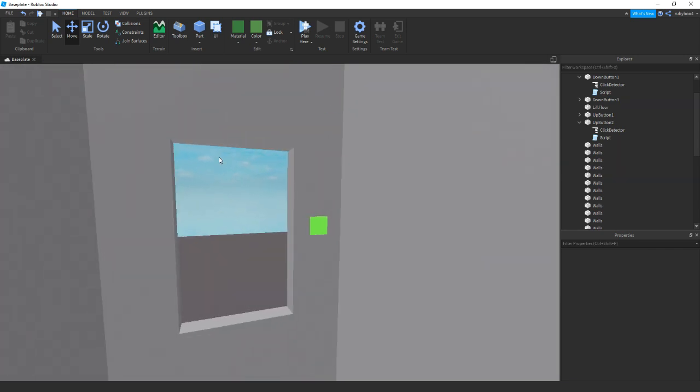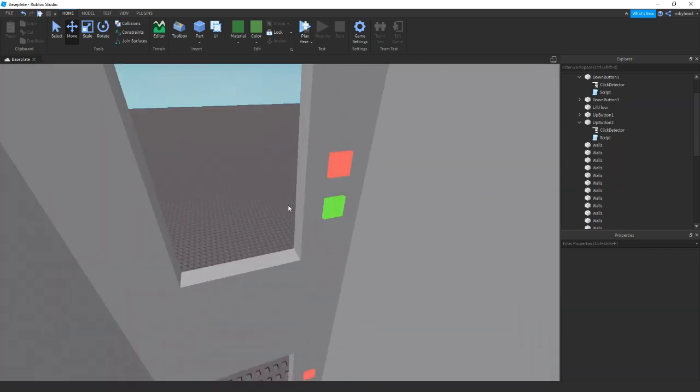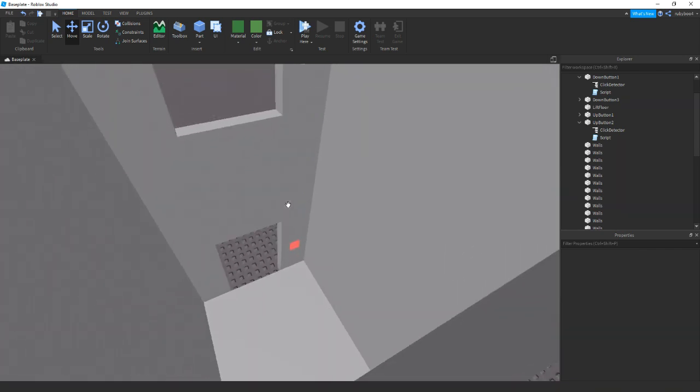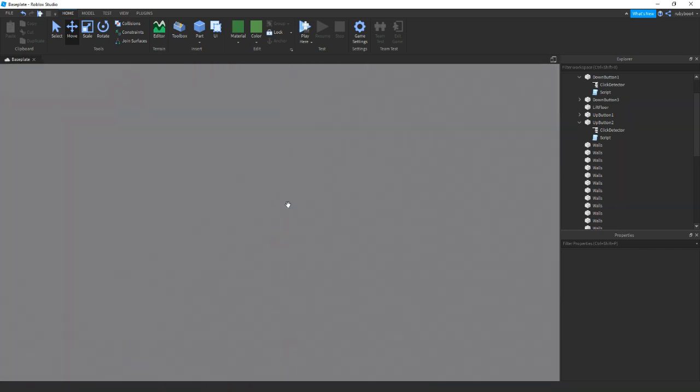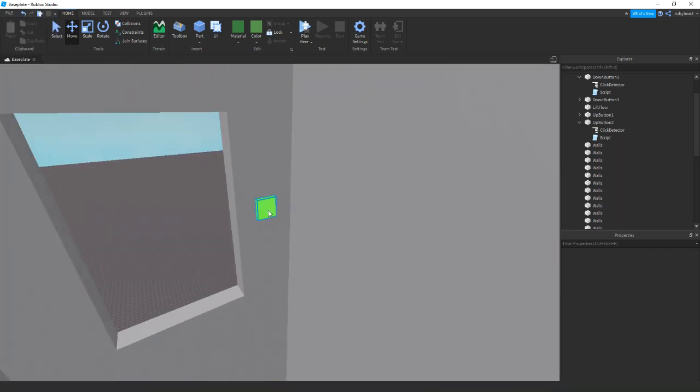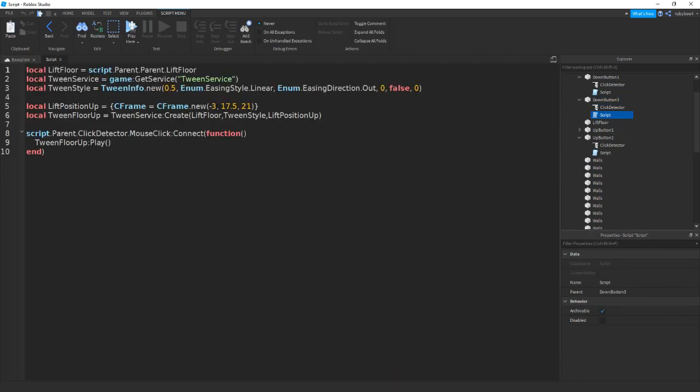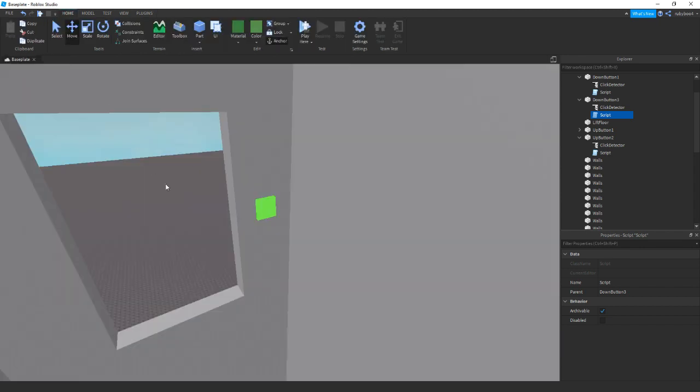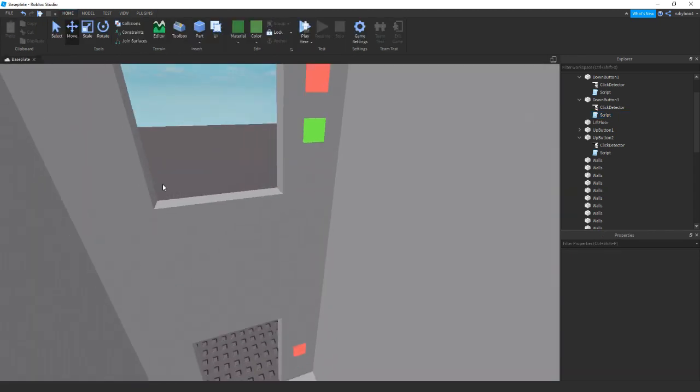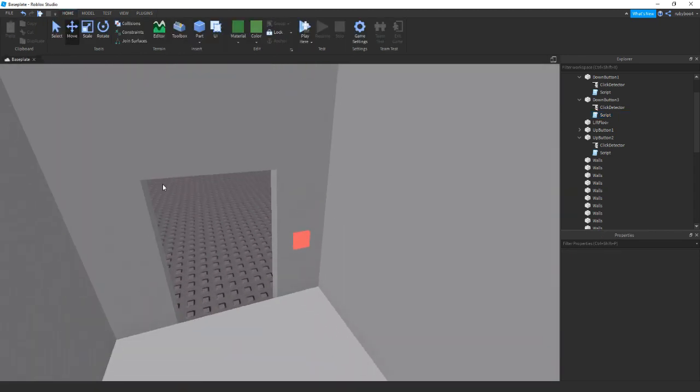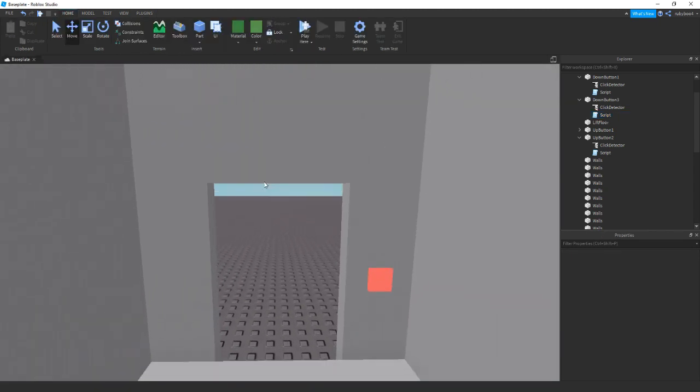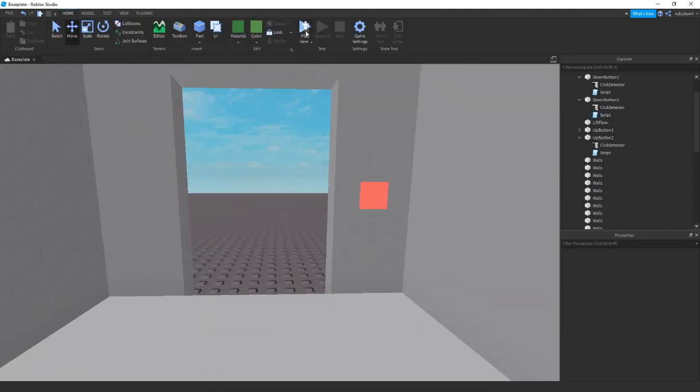So all we need, all we're really doing is changing the positions of all the floors. Once again in this button three go down to the bottom floor. And then we might be done. So let's test it out.